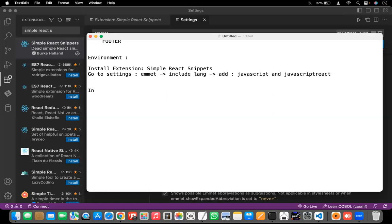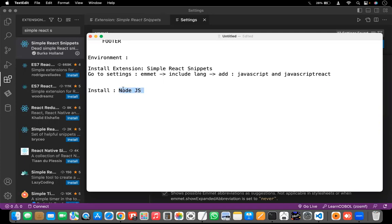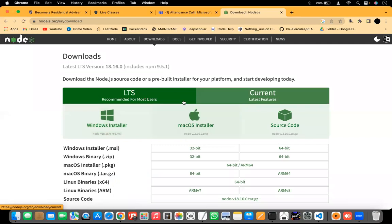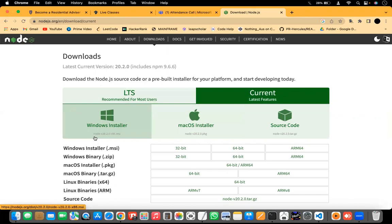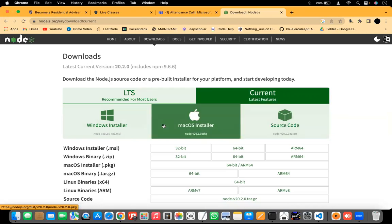Once that is done, you need to install the software called Node.js. The purpose of Node.js is that it gives us the environment to run and execute JavaScript — it helps us create server-side web applications. Go to Google Chrome, search for Node.js, go to Downloads, and according to your OS, select the current version. If you're using Windows, go with the Windows installer; if you're using Mac, go with the Mac OS installer. Just click on it and it will be downloaded automatically.